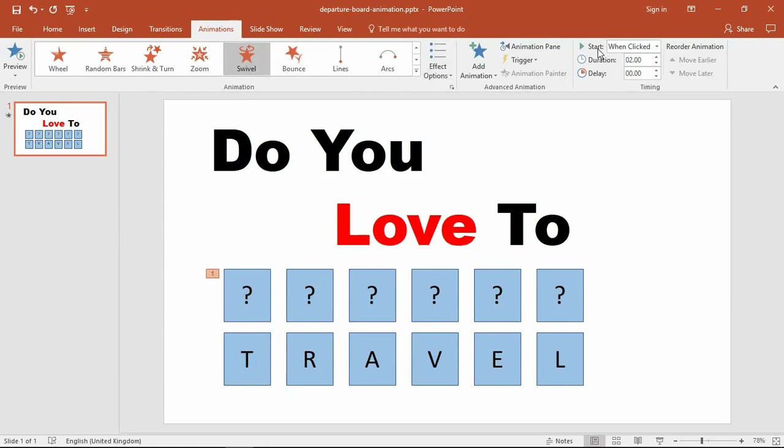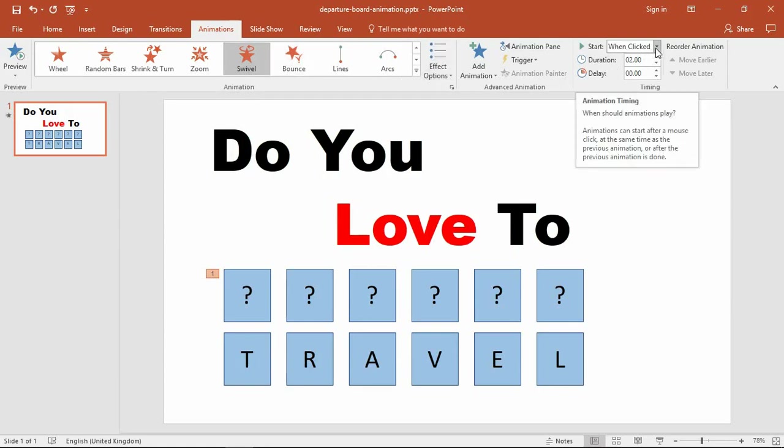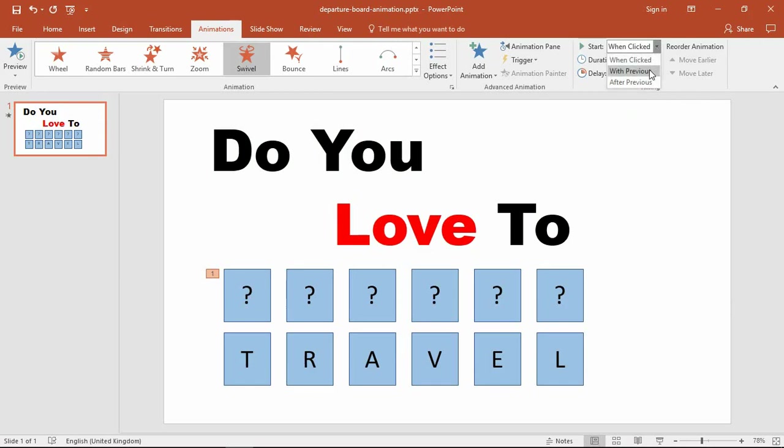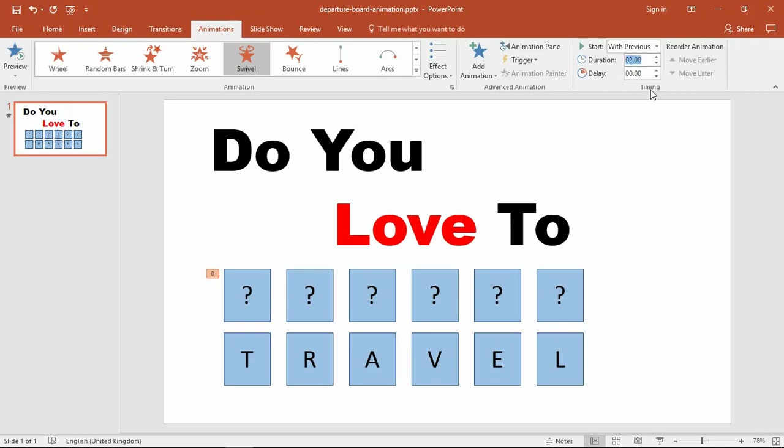That gives me a quick demonstration of what it looks like exiting. Then I'll move to the timing area and instead of On Click, I'm going to select With Previous so as soon as I bring the slide in, this will kick into play. You may decide to choose On Click if you're going to deliver this so you have control over when the animation begins. The duration I'm changing to 0.5.